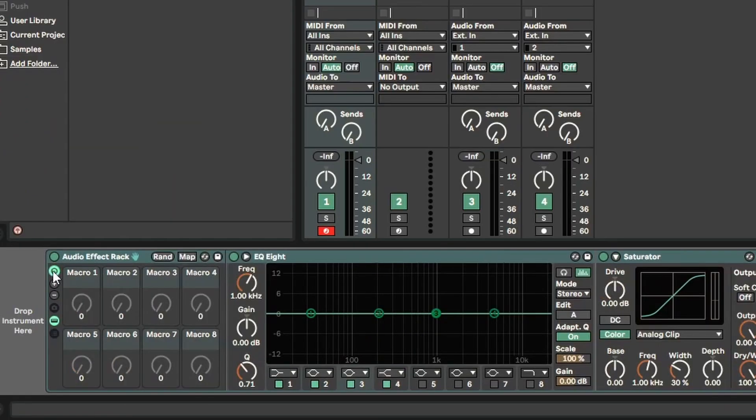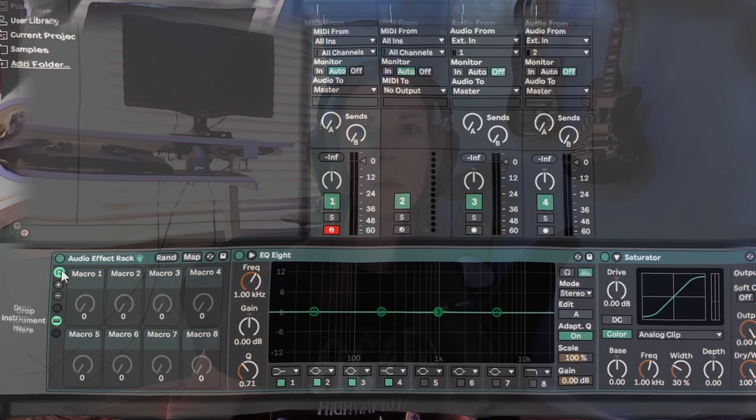It's also great to check how your track sounds in mono versus stereo to make sure it's not going to completely disintegrate if you change from stereo to mono. Once you're happy with everything in your chain, you can shift select all of them together and hit control G to group them or put them into an audio effect rack.